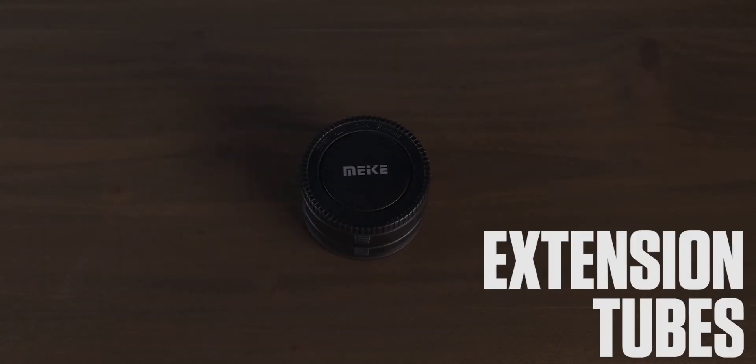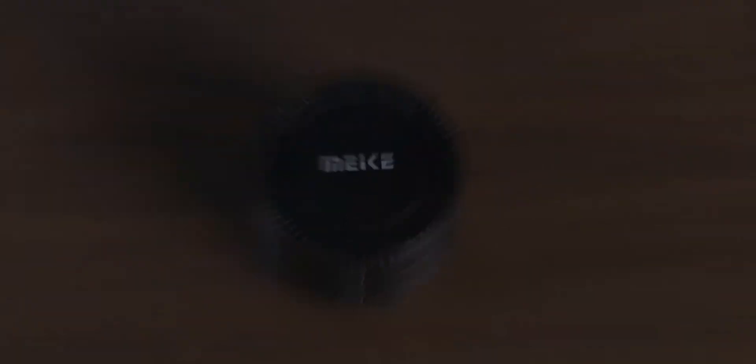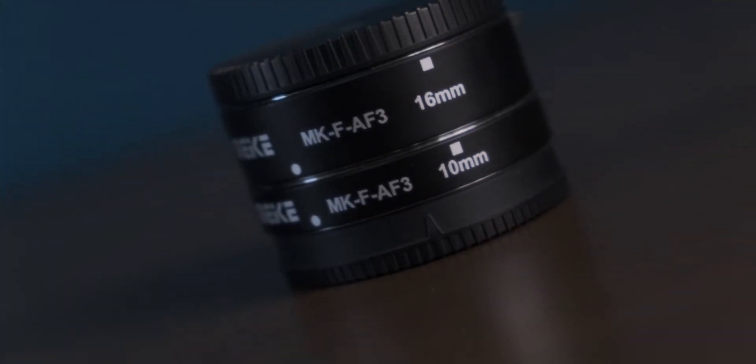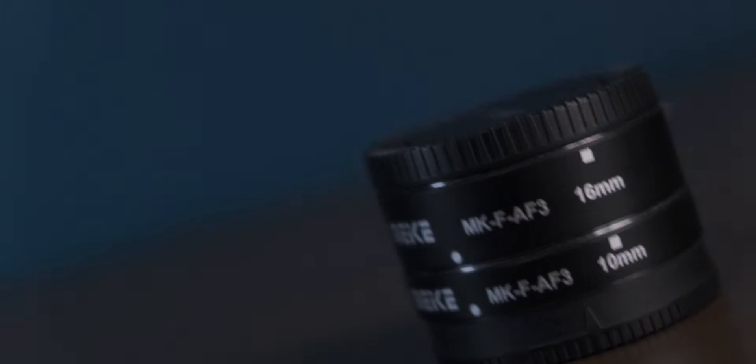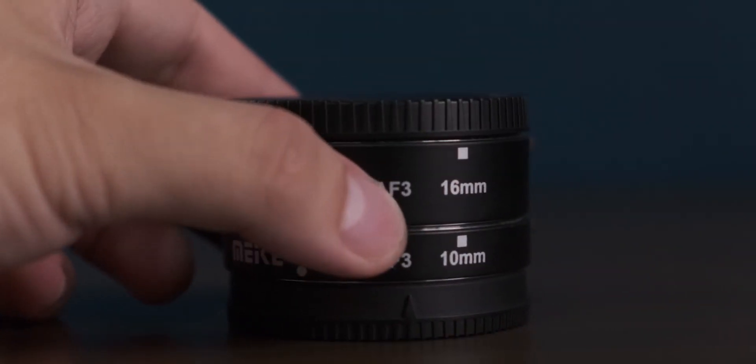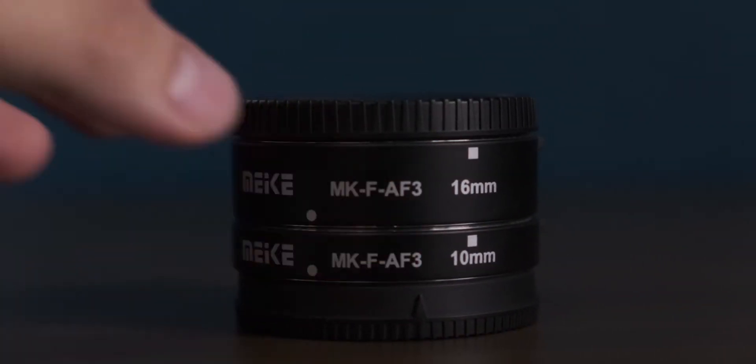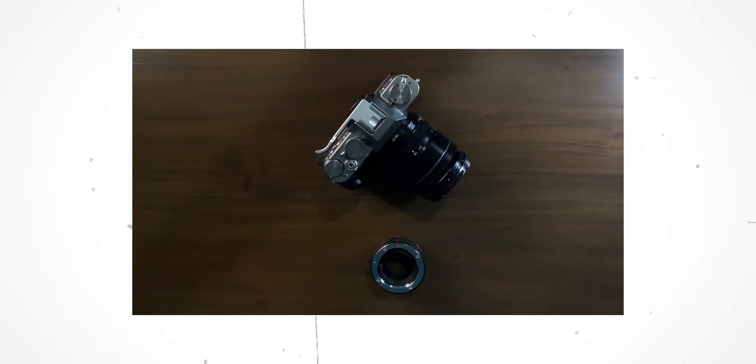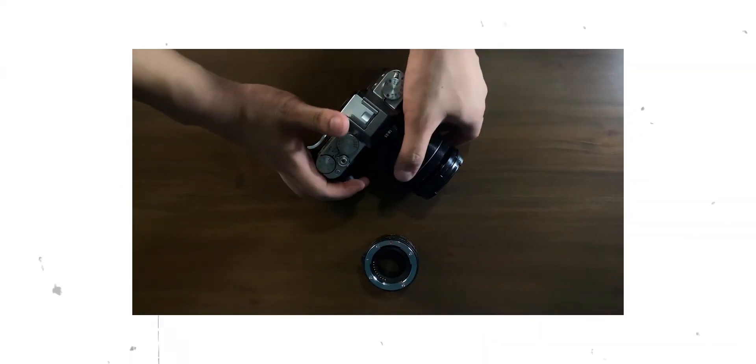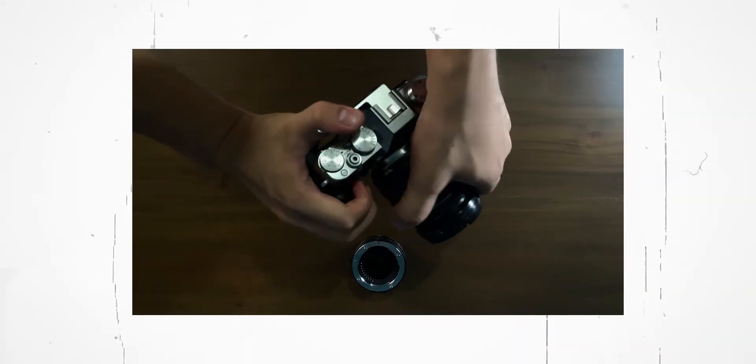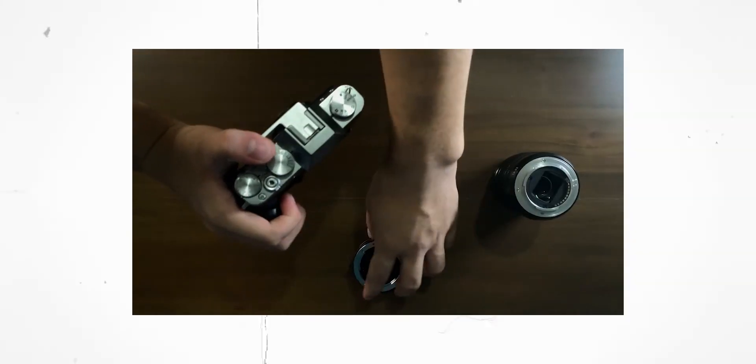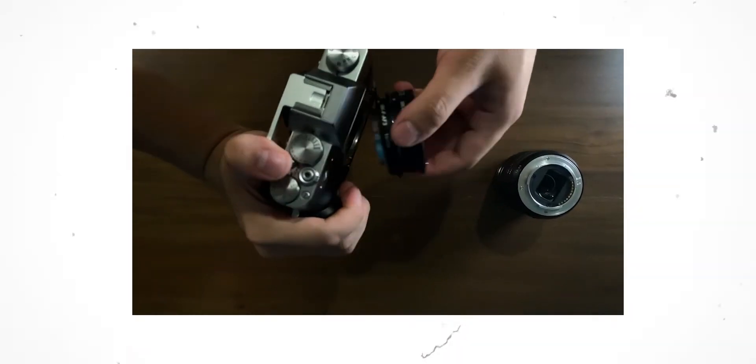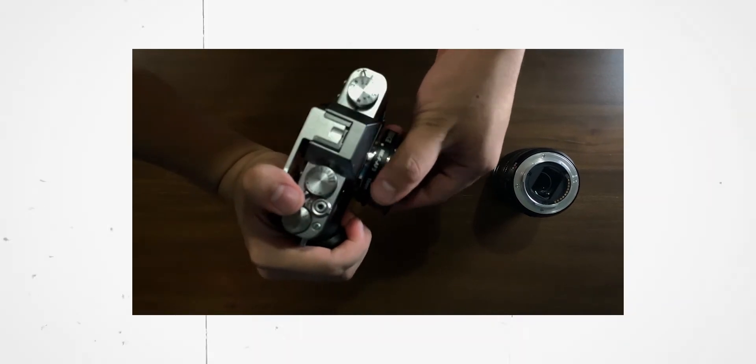Introducing Extension Tubes. Basically, what this does is it distances your lens from your camera's sensor, turning any of your lenses into a macro one.